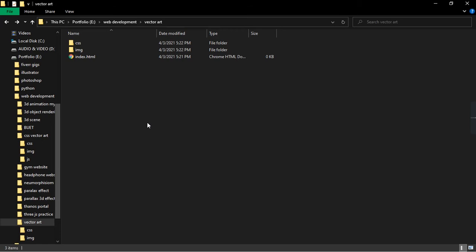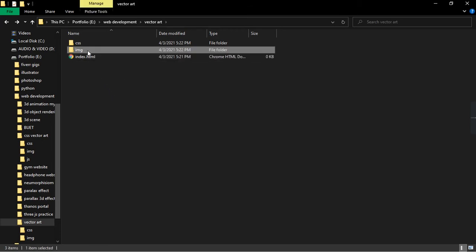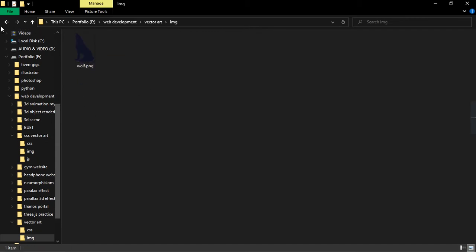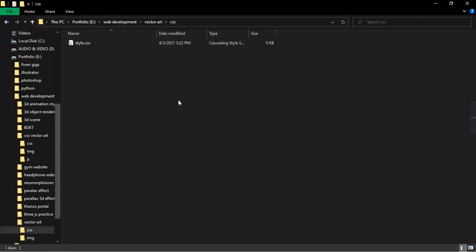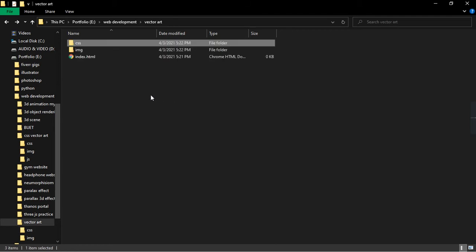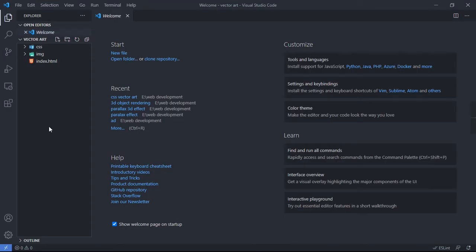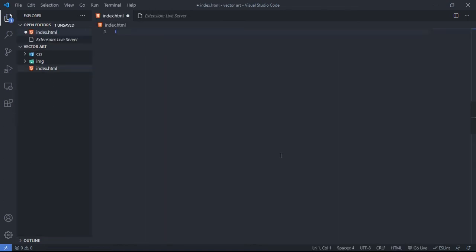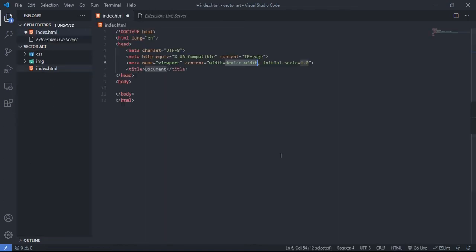To get started with this project, I've already created a project folder. Inside it, I have an HTML file, an image folder containing the wolf image, and a CSS folder with a style.css file. That's all we need. I've opened the project in my IDE — Visual Studio. If you want to use other IDEs that's totally fine. If you're using VS Code, you can type an exclamation mark and hit Enter to get a simple HTML boilerplate.